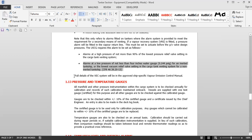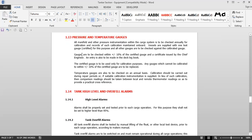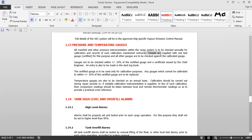Full details of a vapor emission control system will be in the approved ship-specific vapor emission control manual on board. The next equipment is pressure and temperature gauges, fitted on individual tanks. All manifold and other pressure instrumentation within the cargo system is to be checked annually for calibration and records of such calibration maintained. Vessels are supplied with one test gauge certified for this purpose and other gauges are to be checked against the calibrated gauge. Gauges are to be checked within plus or minus 10 percent of the certified gauge and a certificate issued by the chief engineer.